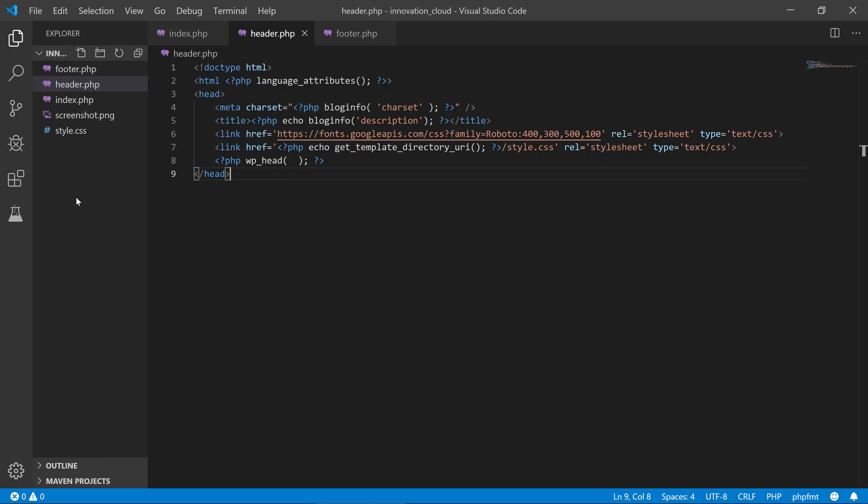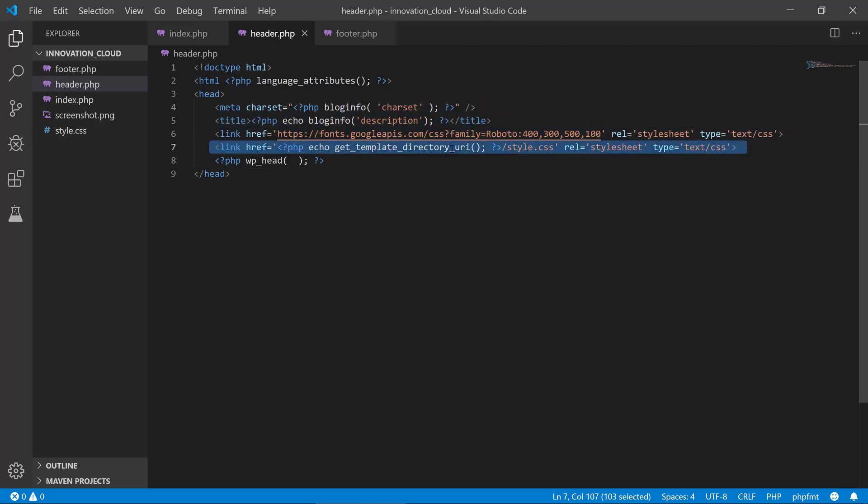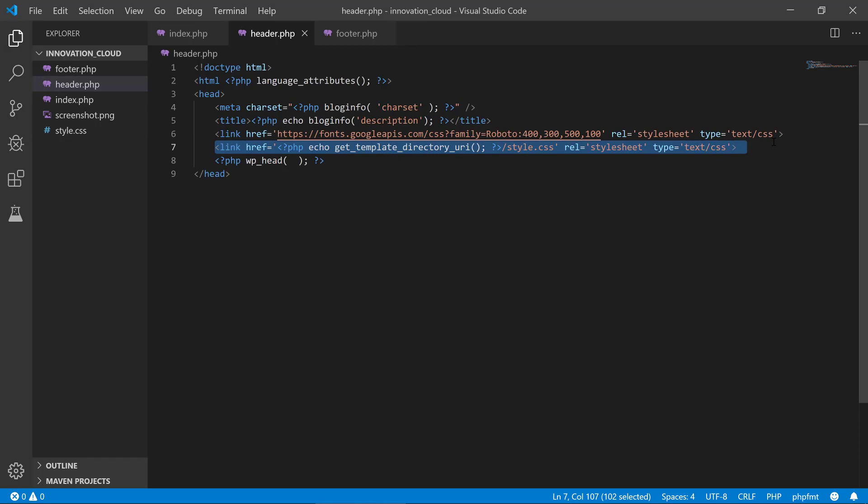This is pretty simple right now, but if we end up with a theme where we have maybe five, six, seven different stylesheets, we need a lot of this—we need many lines of code here for that.